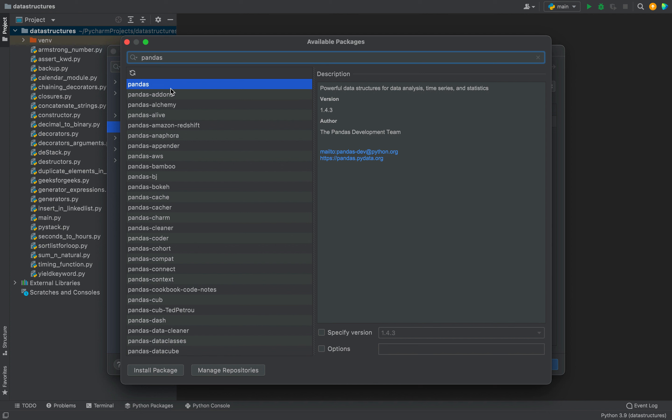Since it is already selected the next step will be to click on this install package button. You can see over here that the installation has begun.